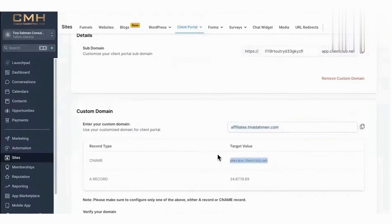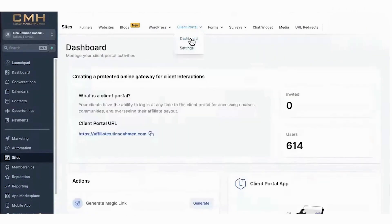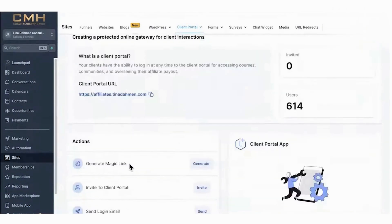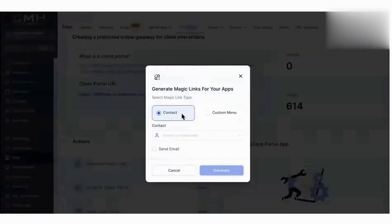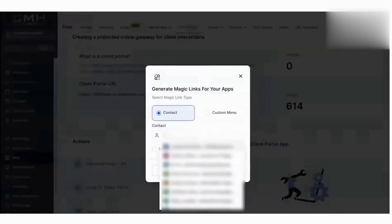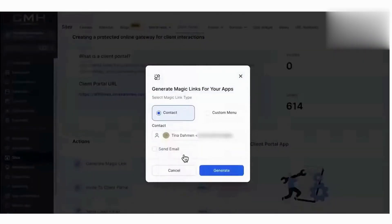With its recent addition of a client portal, the platform takes collaboration and user experience to the next level, combining features like communities, membership courses, and an affiliate portal into one centralized hub.